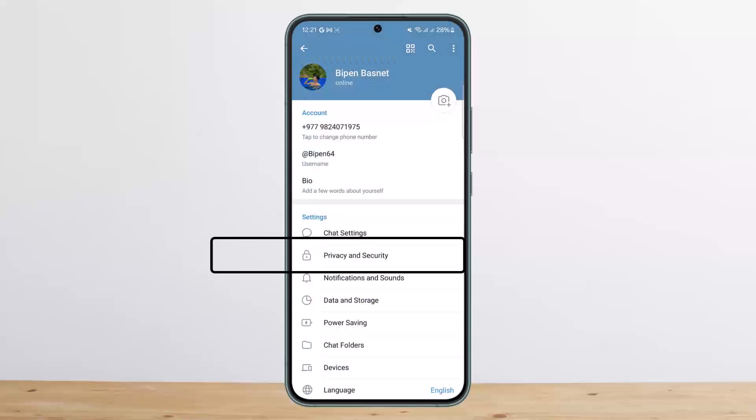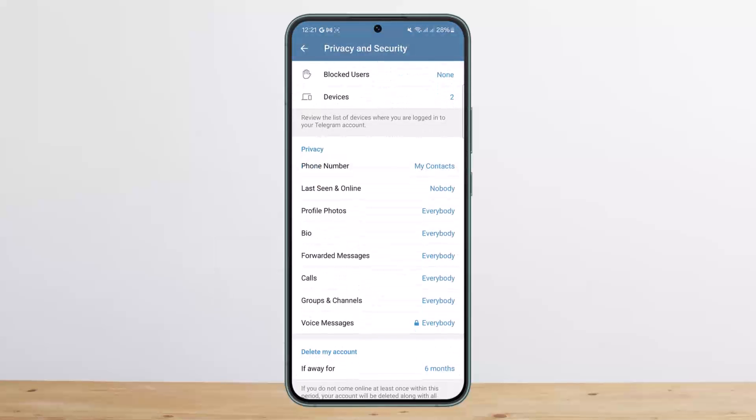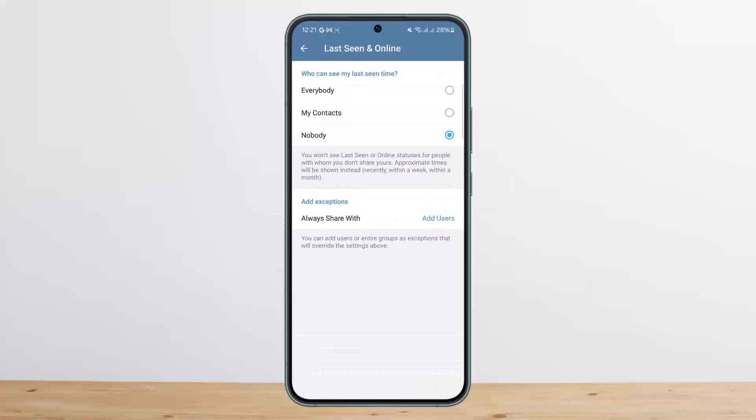If you scroll down, you'll find the option 'Last Seen and Online.' Tap on it. Now here you can see 'Who can see my last seen time.'